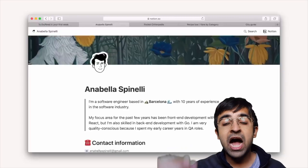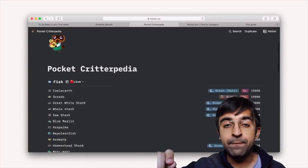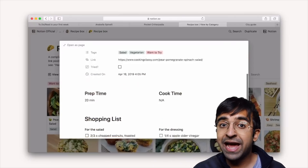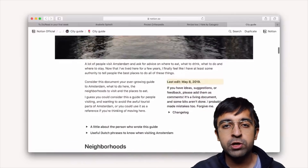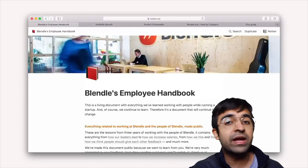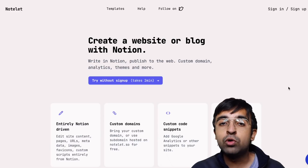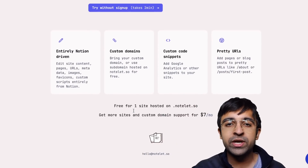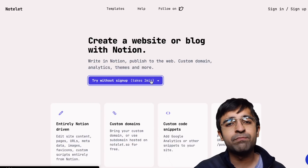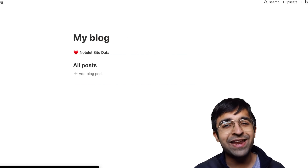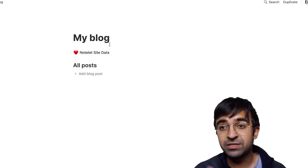A recent trend with designers and developers is using Notion, the note-taking app, to create portfolios and design websites. You can create a document with your portfolio, images, and everything, and convert it directly into a working website. Notelet is a new tool that allows you to do that — it gives you step-by-step instructions so you can do it yourself. If you're looking to create a great portfolio, all you need is Notion and this tool.